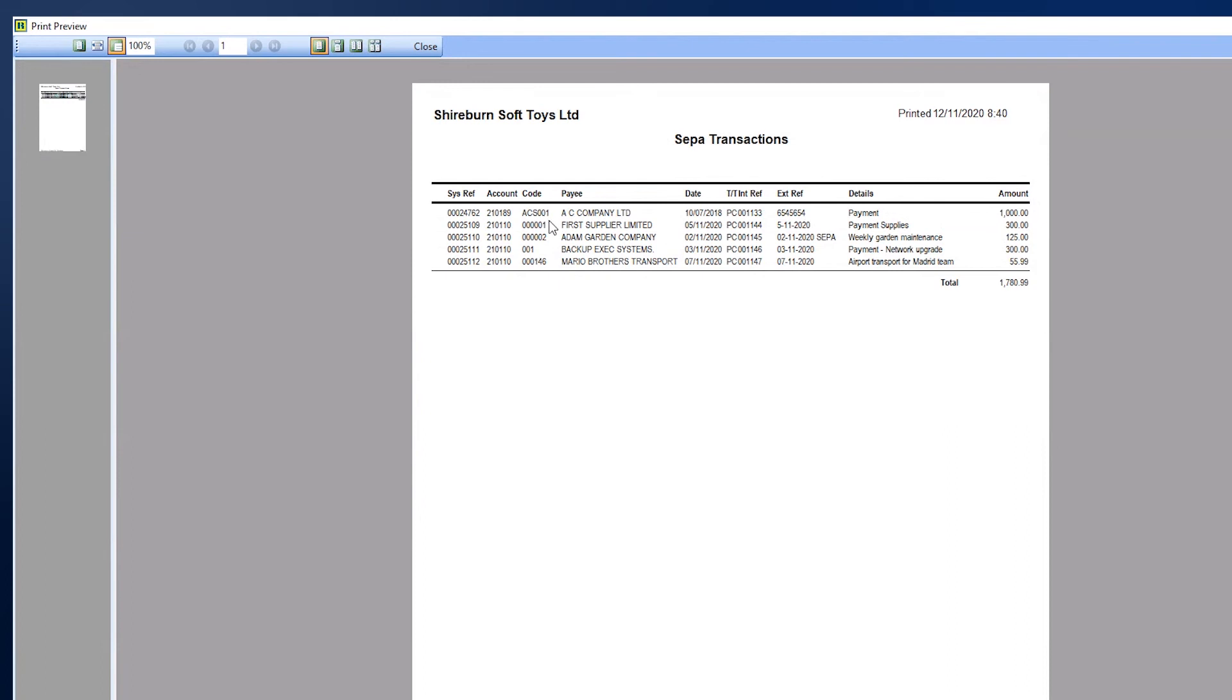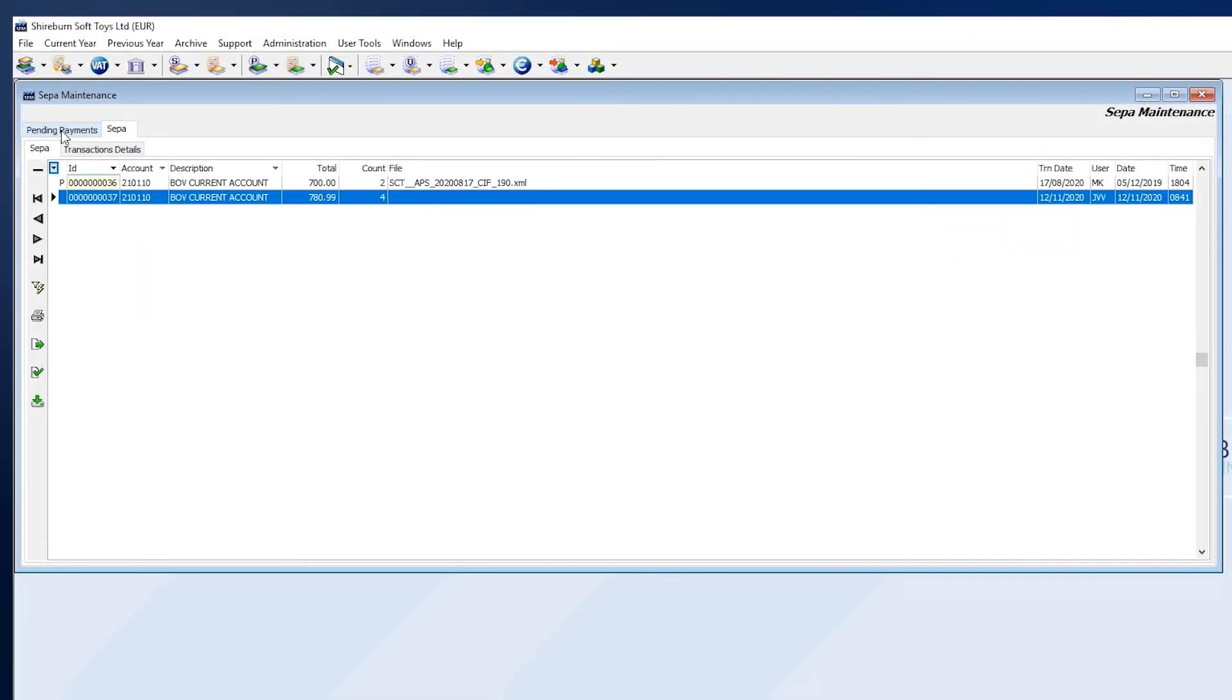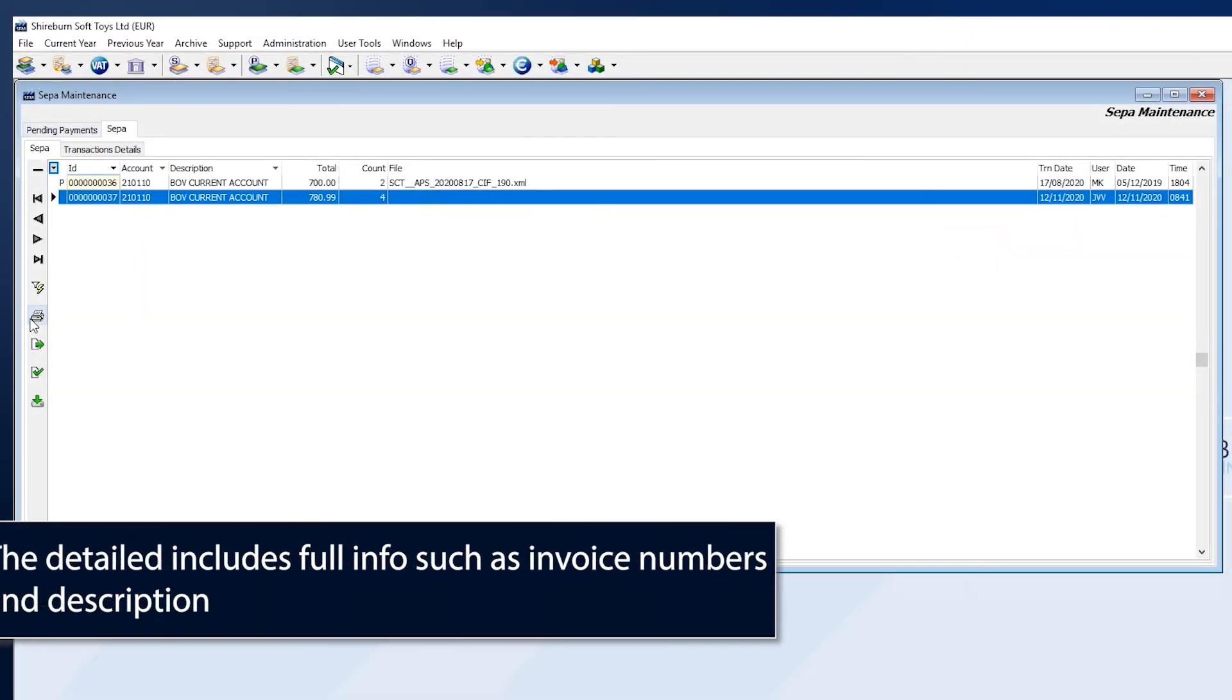A more detailed report is available in the SEPA tab and under the Transactions sub-tab.